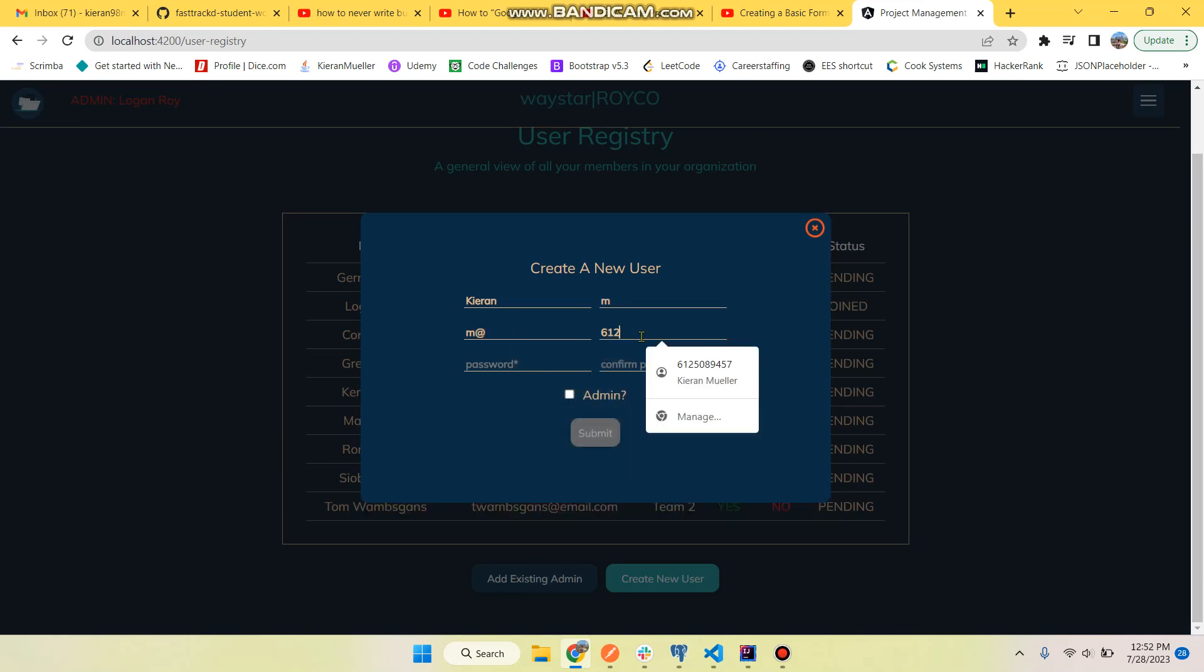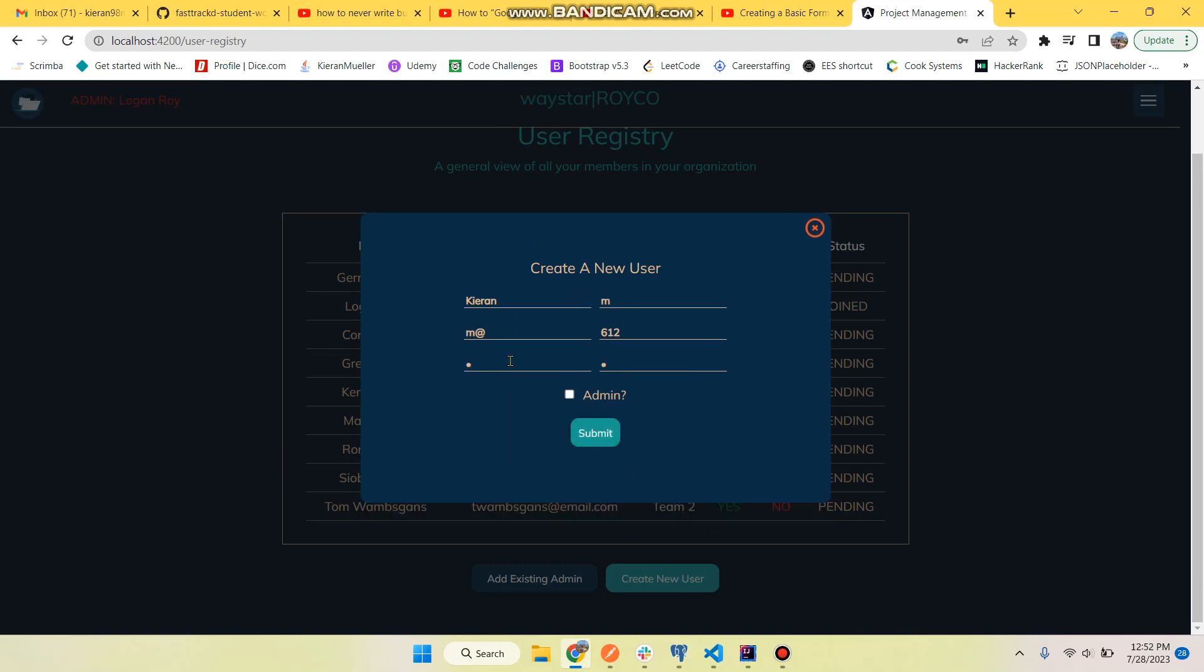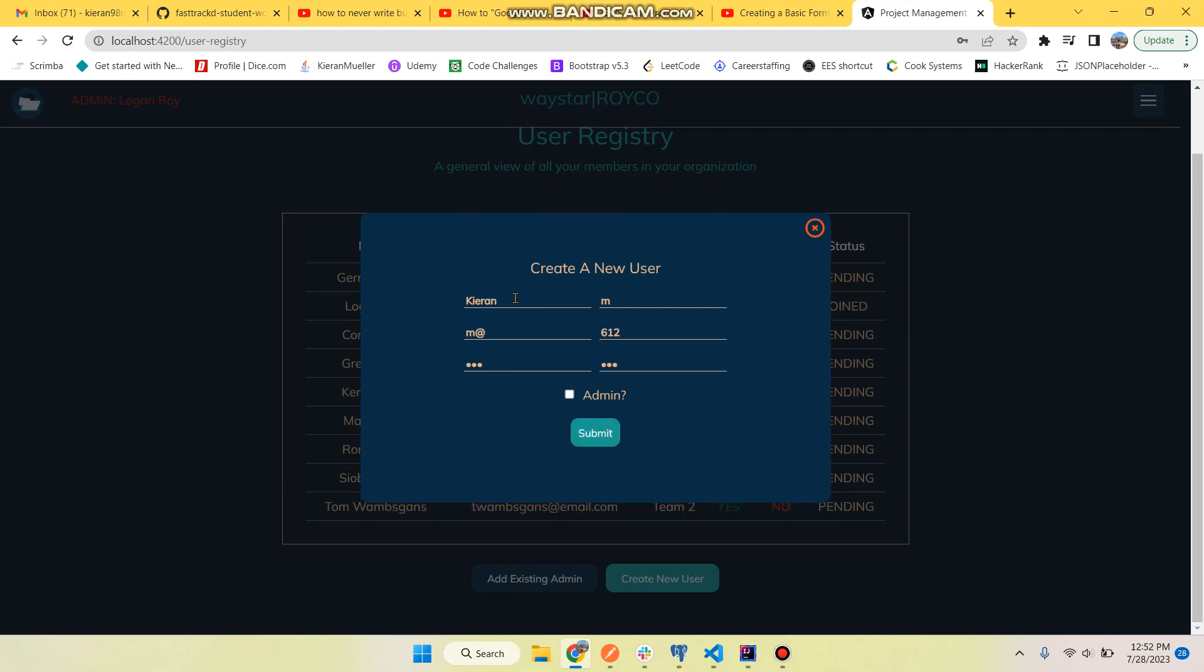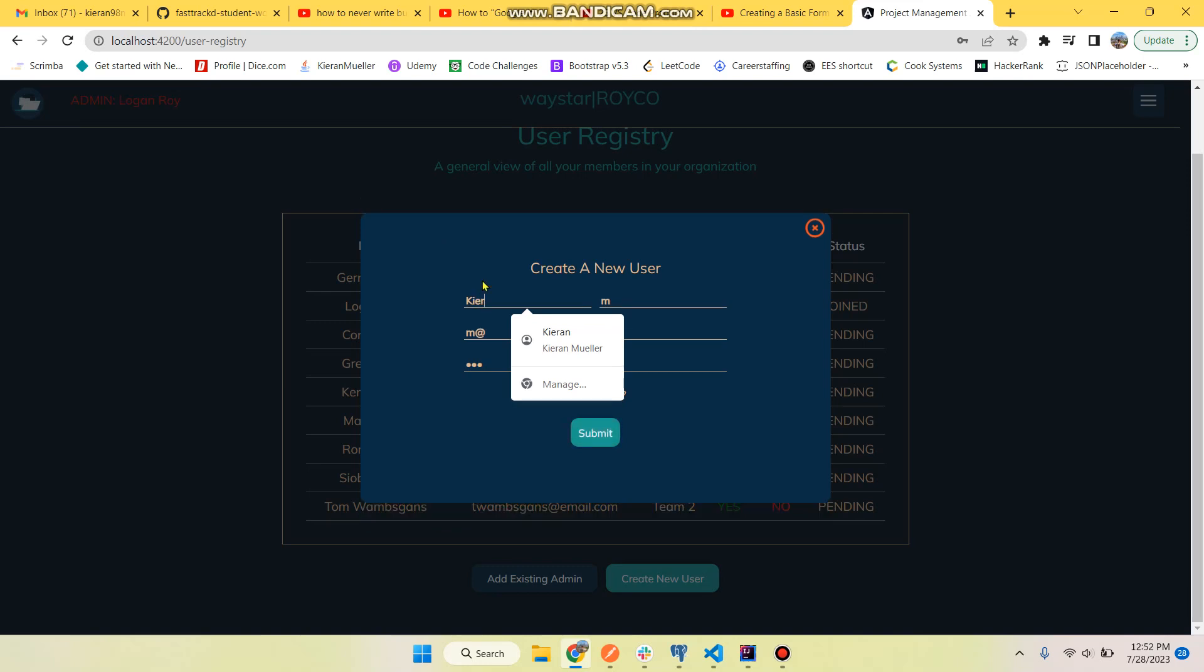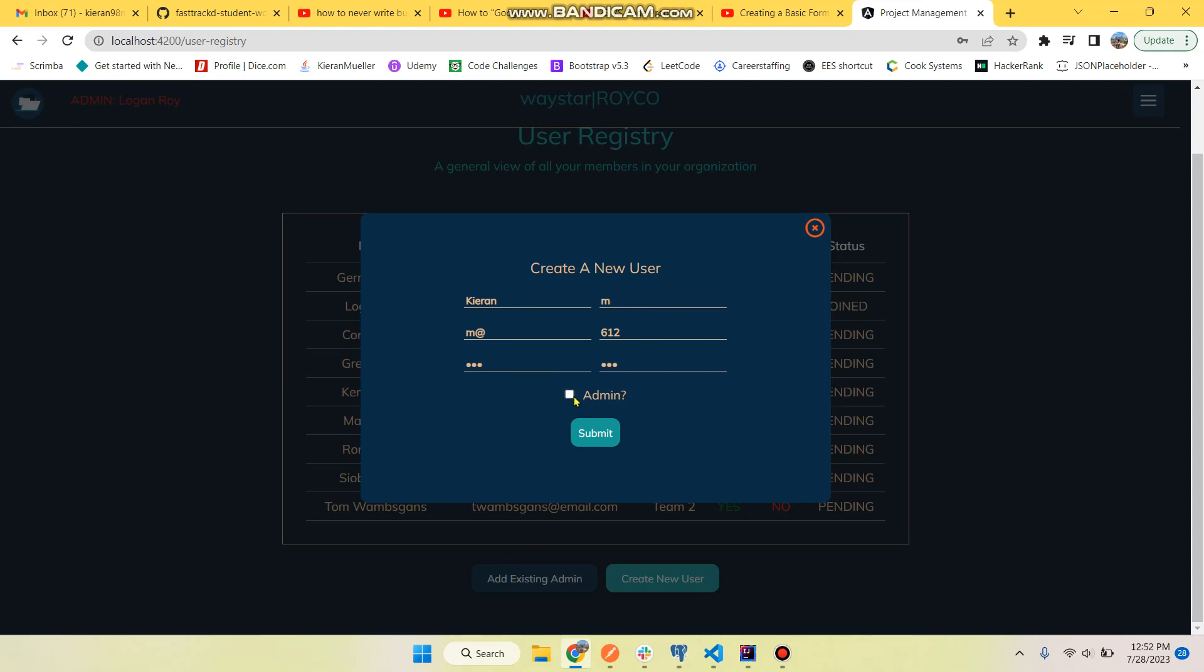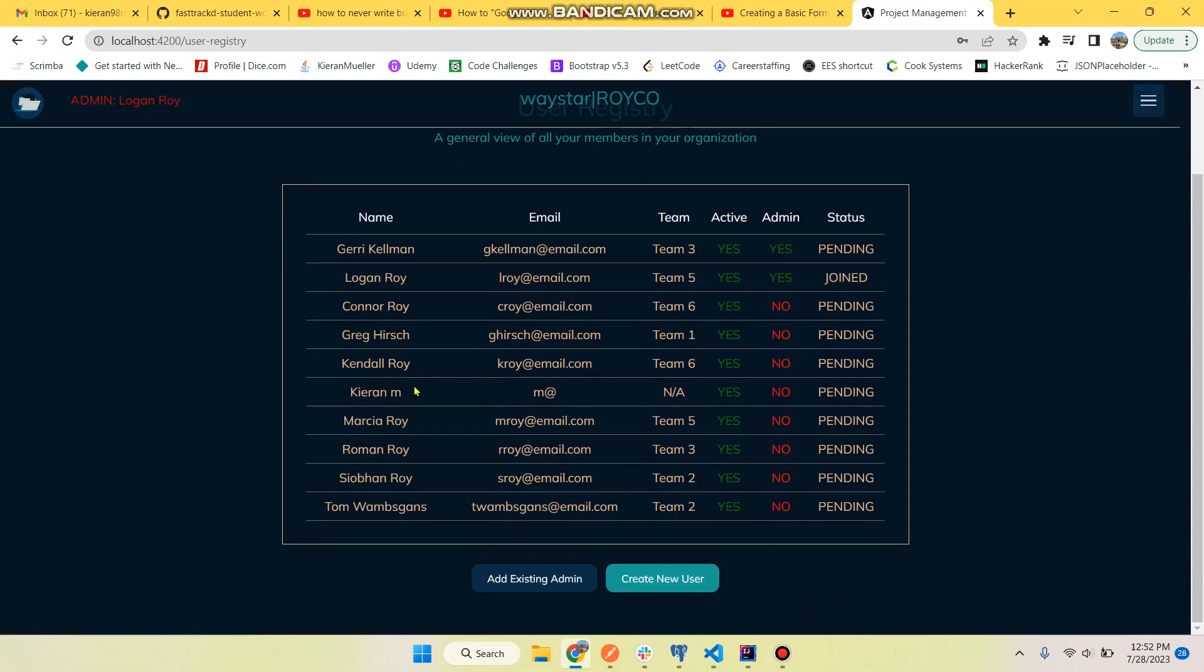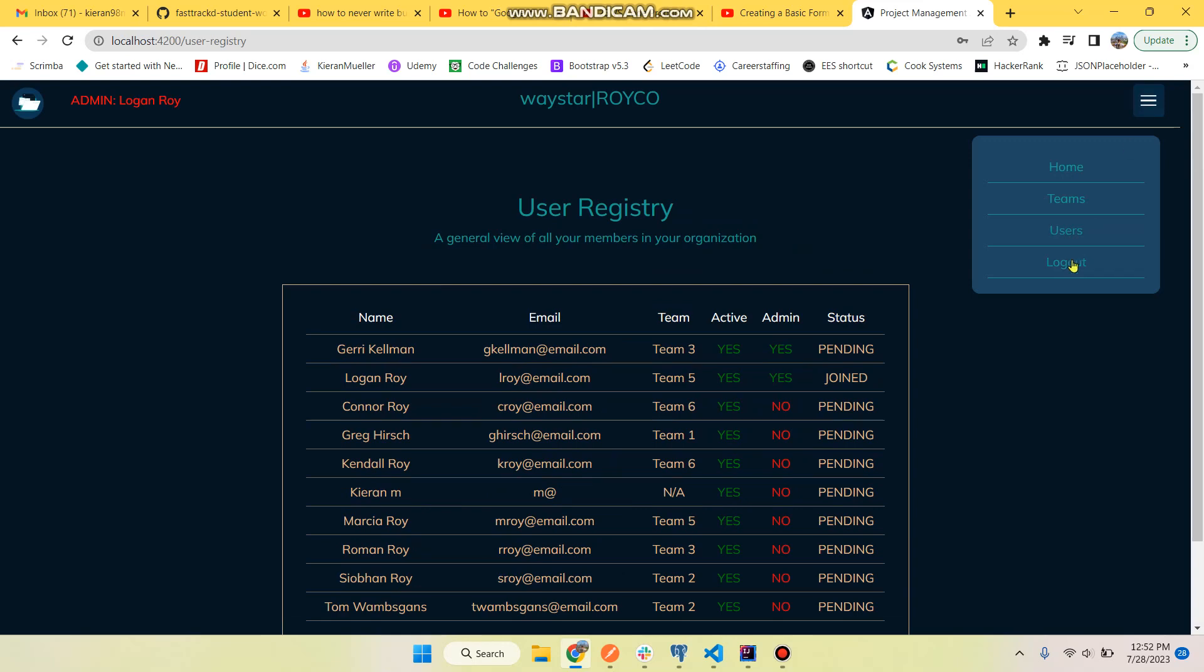And as you can see we've got some checking going on there. It has to have an at symbol. Password must match. I'll just make it something I'll remember: one two three. And first name can't be one character. So now all the fields are good to go. That will make them a regular user. So there he is, doesn't belong to a team yet and status pending.